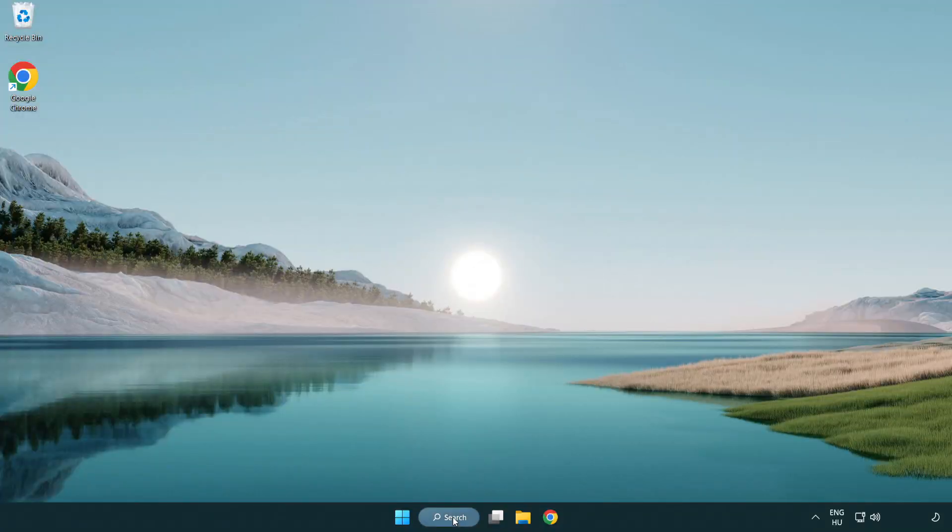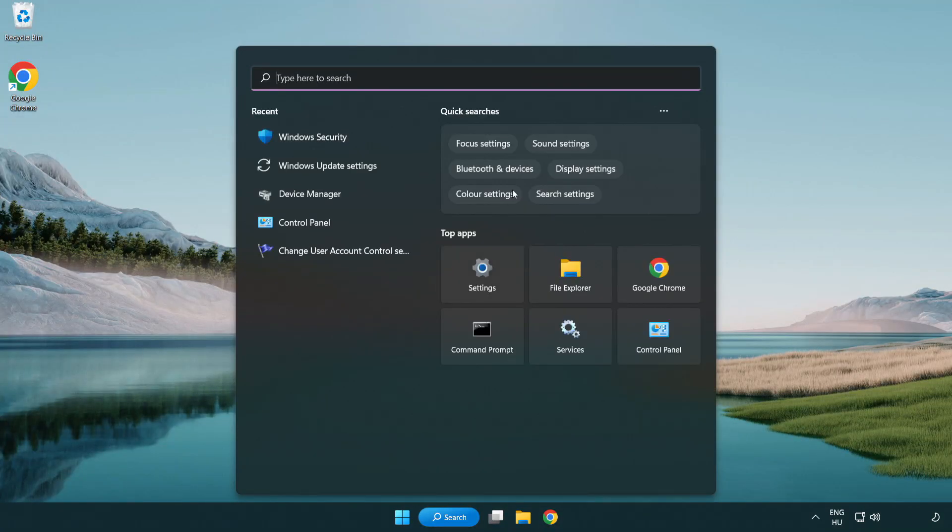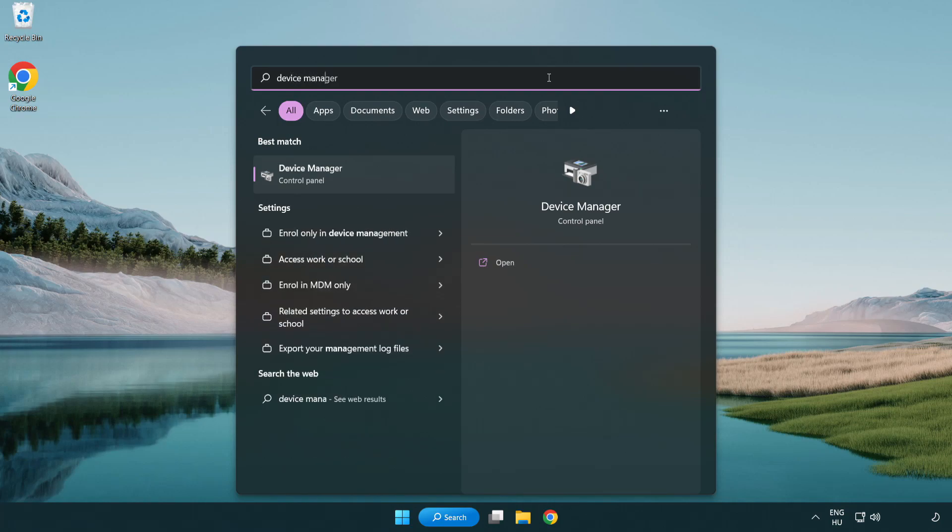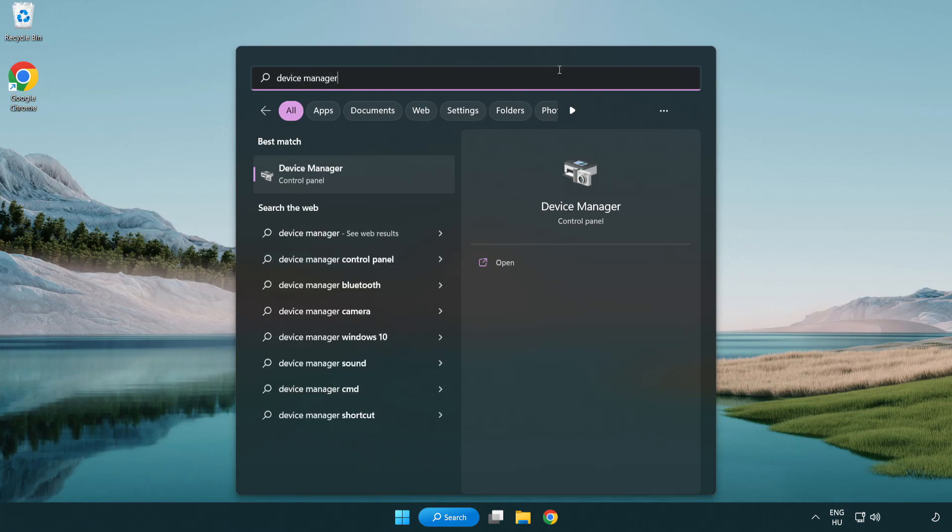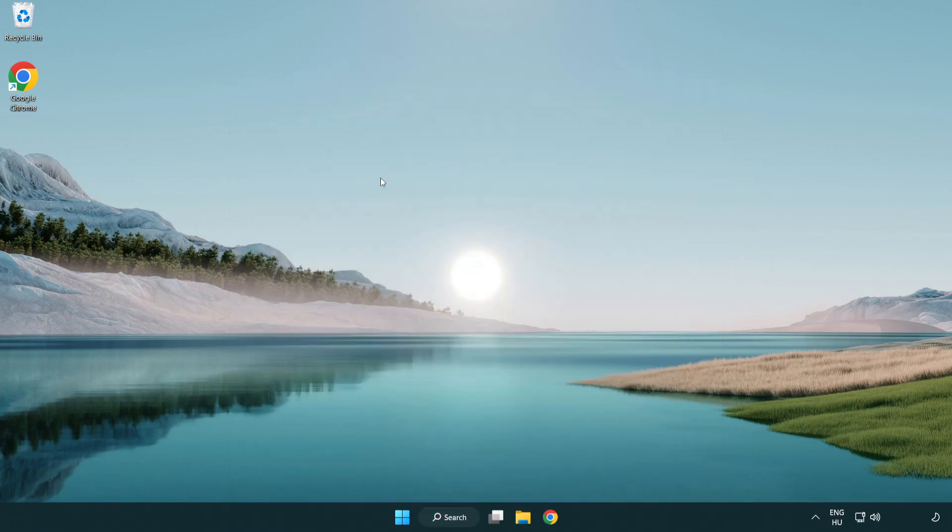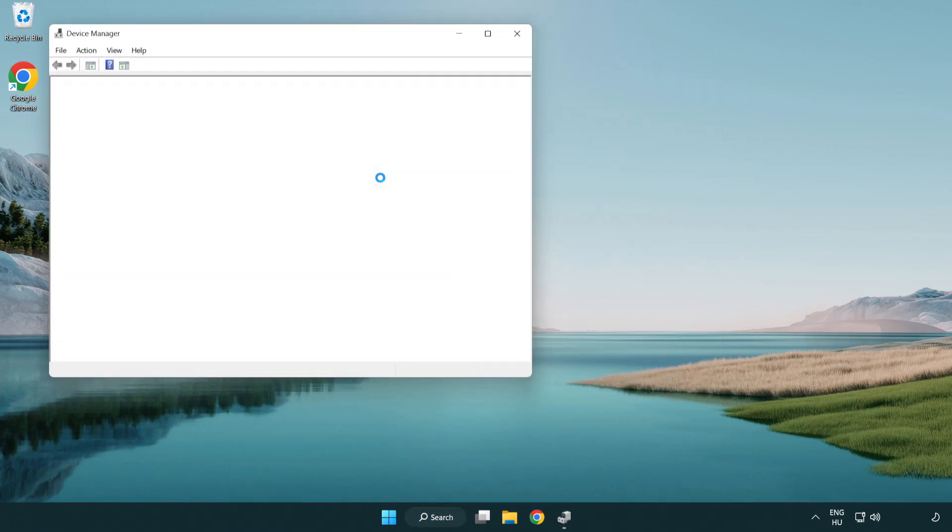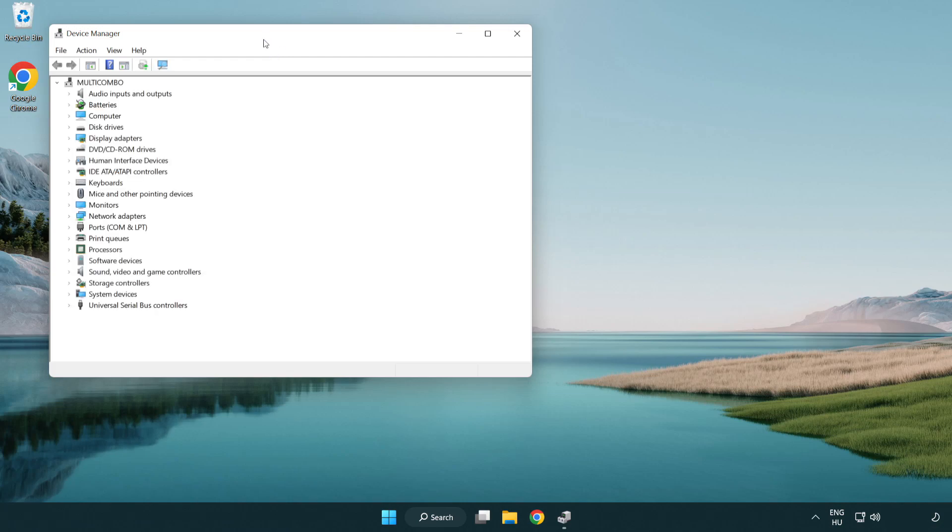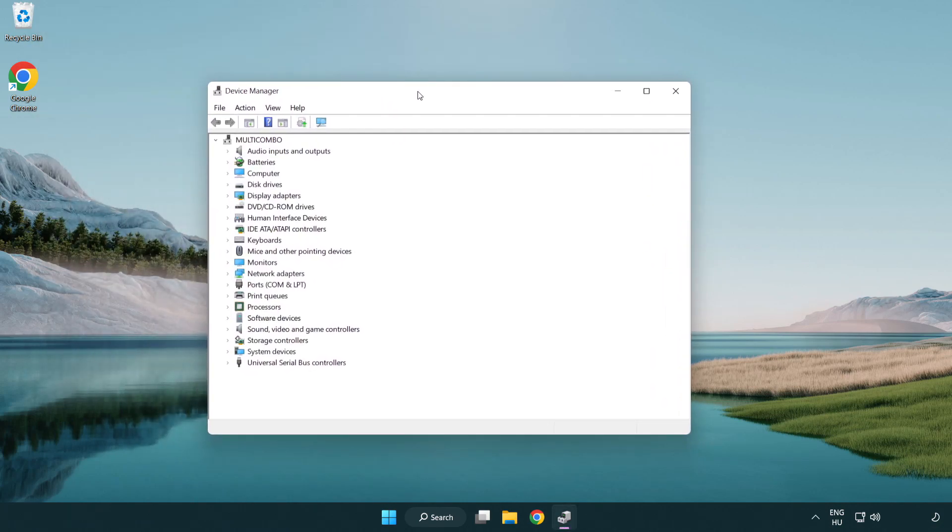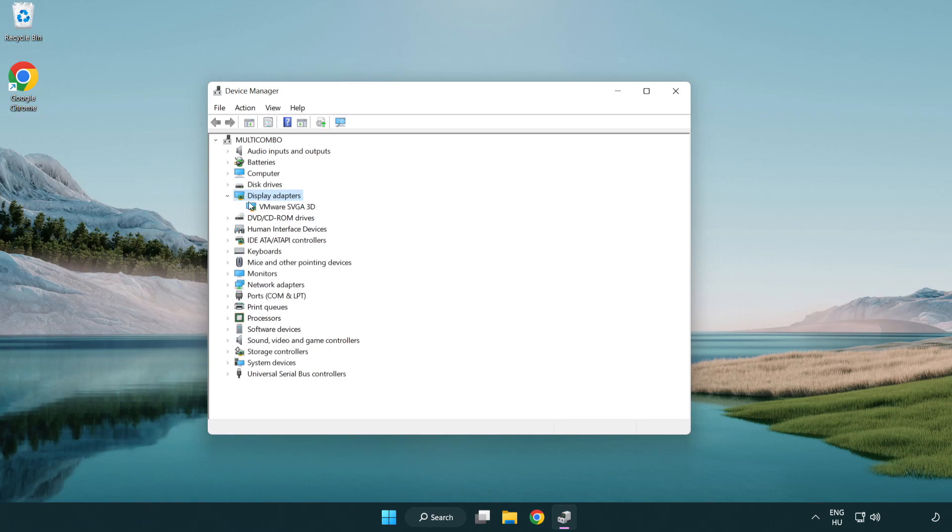Click search bar and type device manager. Click device manager. Click display adapters. Select your display adapter.